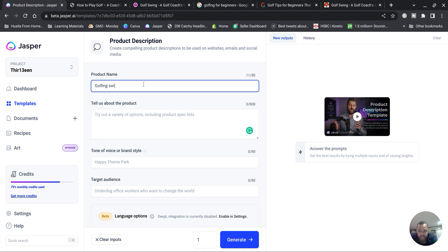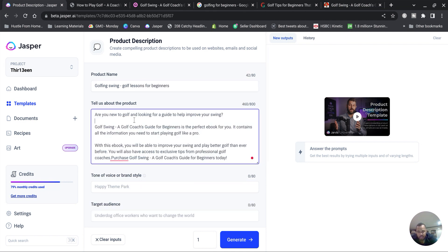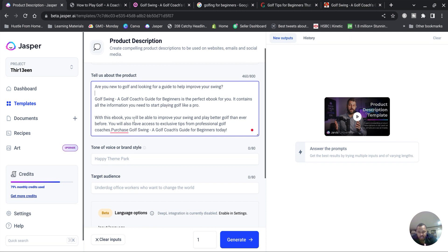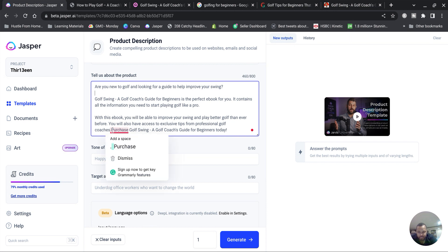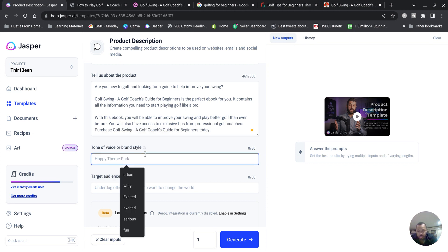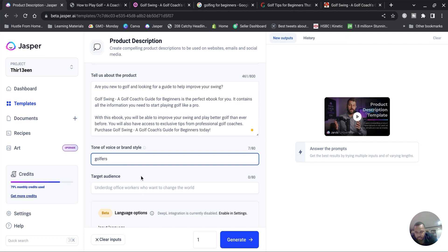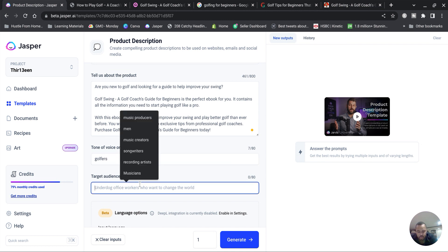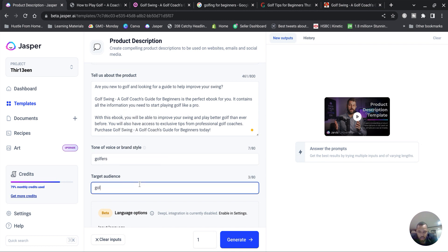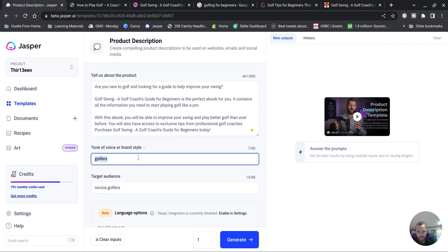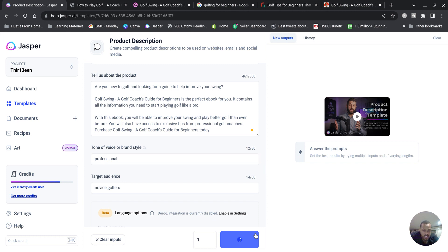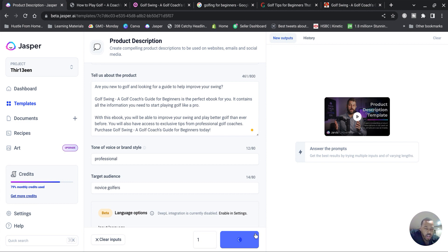So you put your product again: golfing for beginners, golf swing, golf lessons for beginners. Copy and paste your AIDA marketing thing. Tone of voice - golfers. Target audience - novice golfers, professional. So you're just going to play with the different functions and see what it generates, see what it gives you.